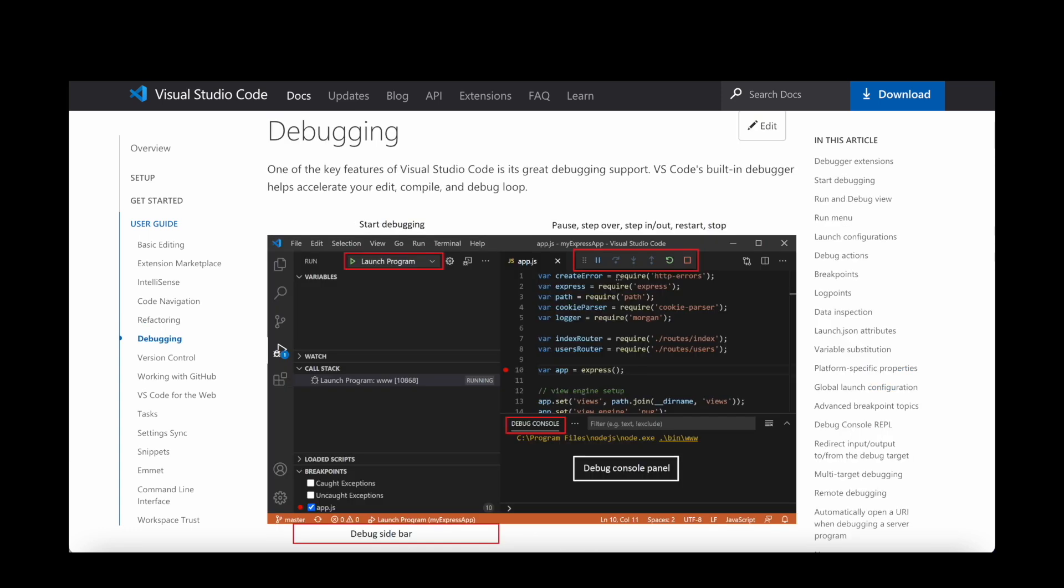When we look at debugging, Visual Studio Code has a separate debug mode that can be used to step through the code. The debug panel on the left displays local and global variables, call stacks, and breakpoints. The debugger works well with many different languages.